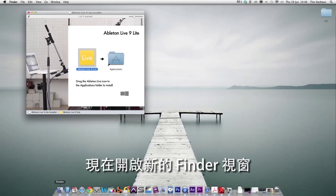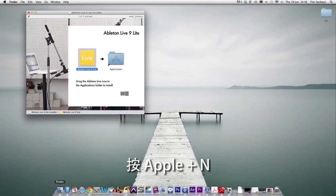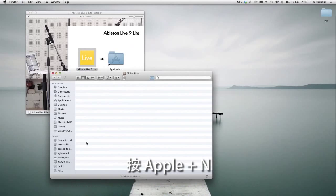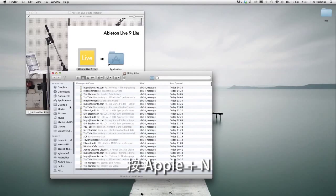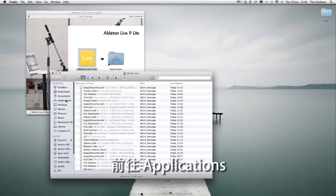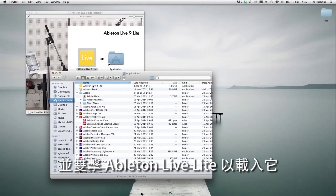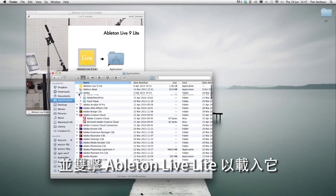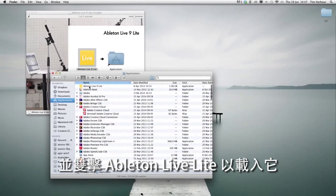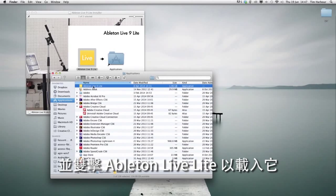Now open a new finder window by hitting Apple N and navigate to applications and double click on Ableton Live Lite to load it.